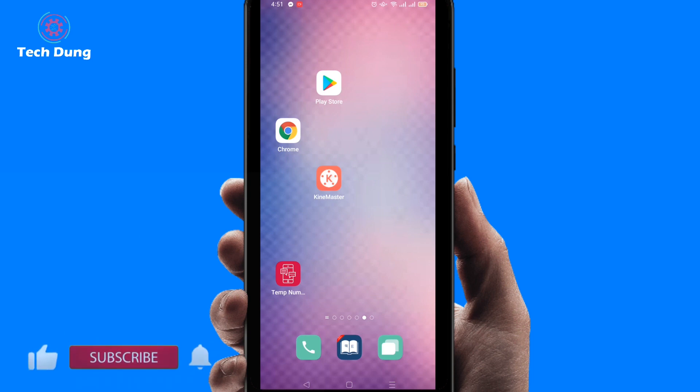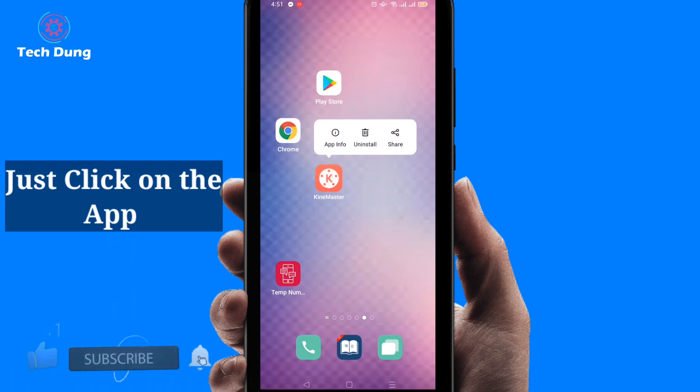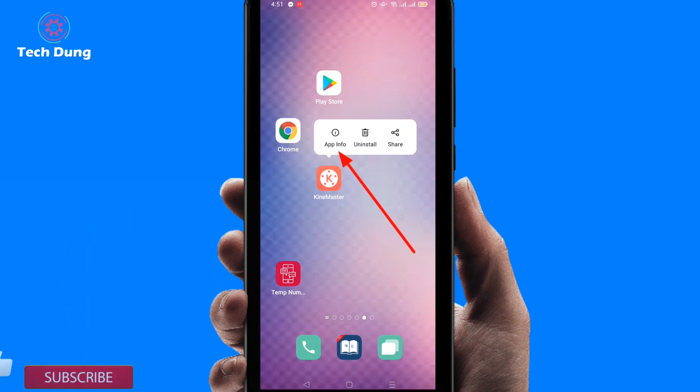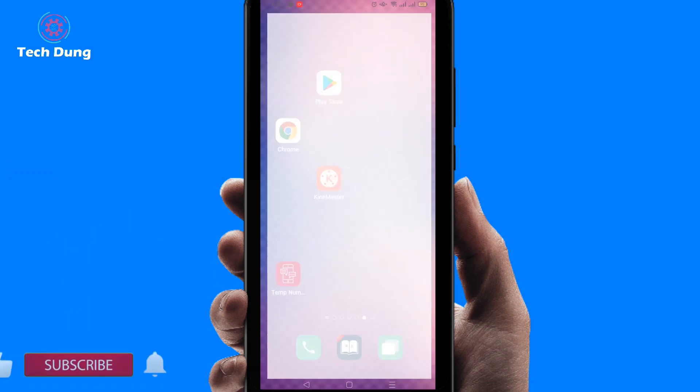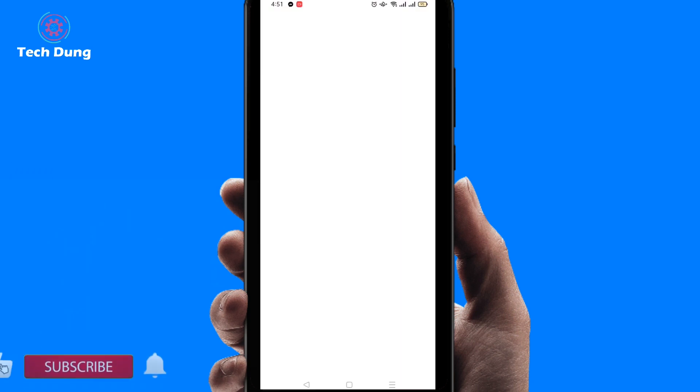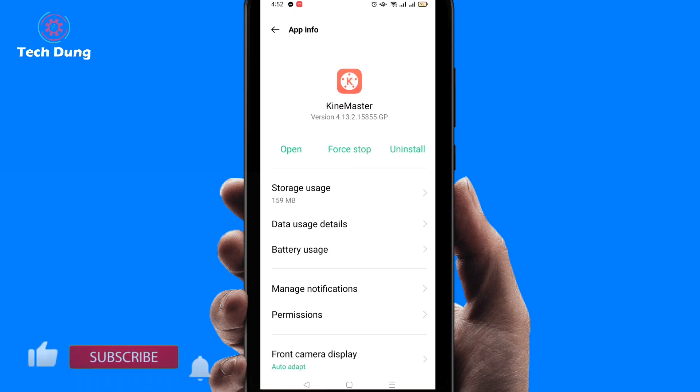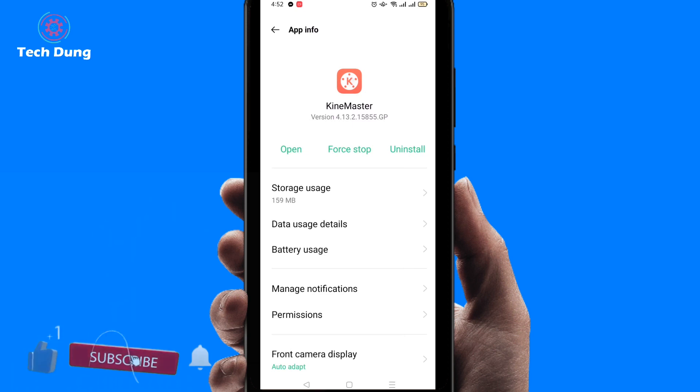You can solve it. Just click on the KineMaster, then you can find here App Information. So just click on App Information. Then you can find here Open, Force Stop, or Uninstall.